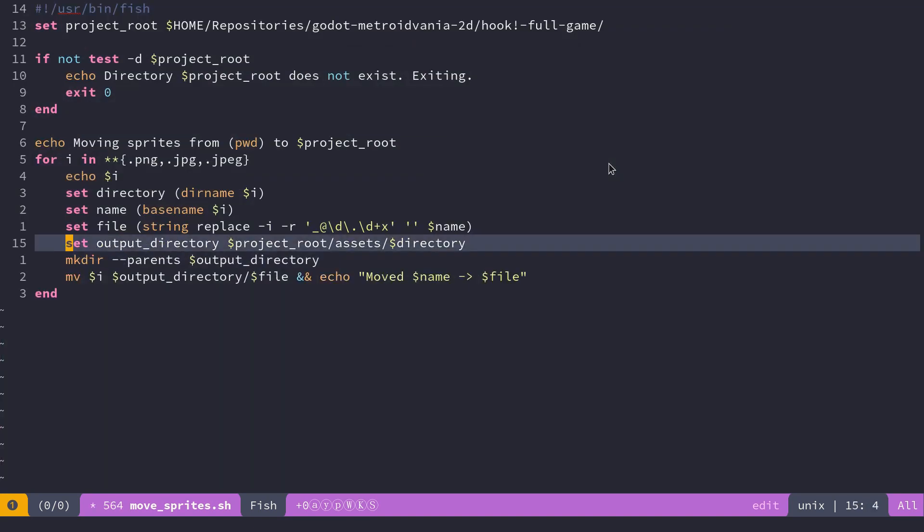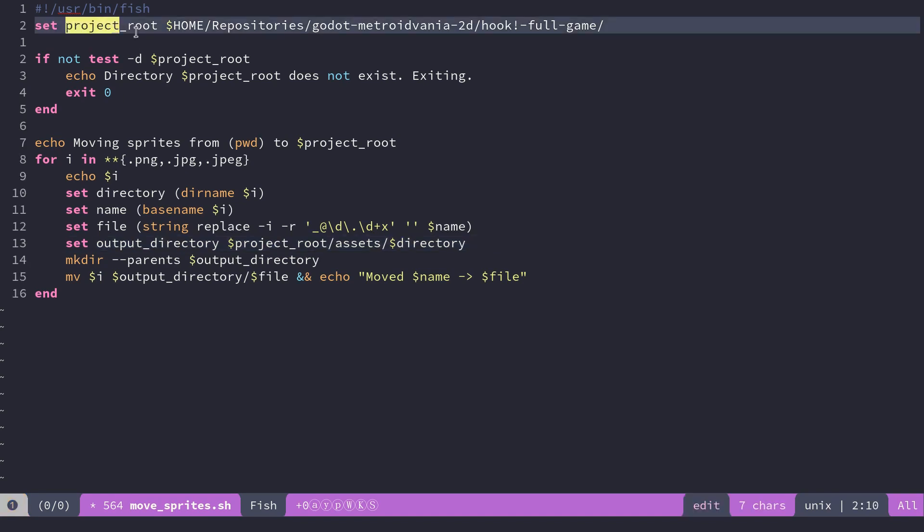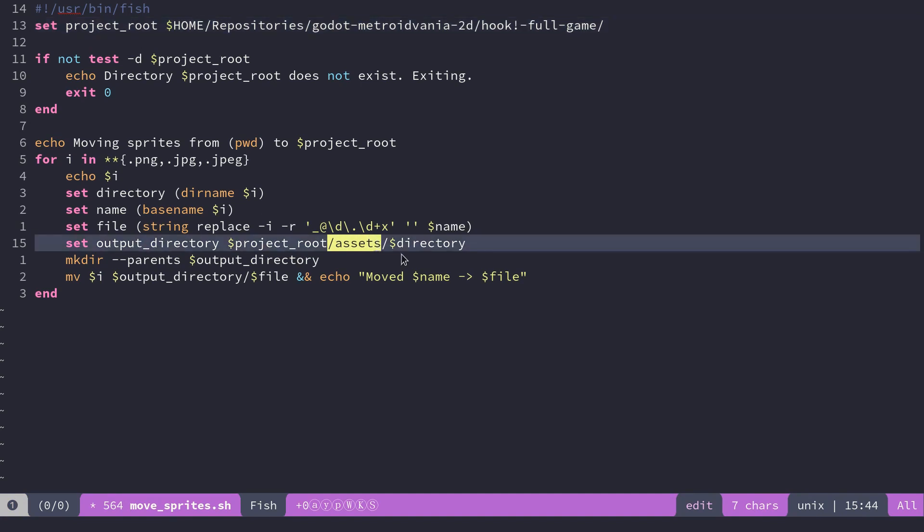I then calculate the output directory. So it takes the game folder, then it adds the assets folder after it. So this is where we store all the game assets, the art, the audio, and adds the relative directory of our file here, the file that we found in our assets folder.